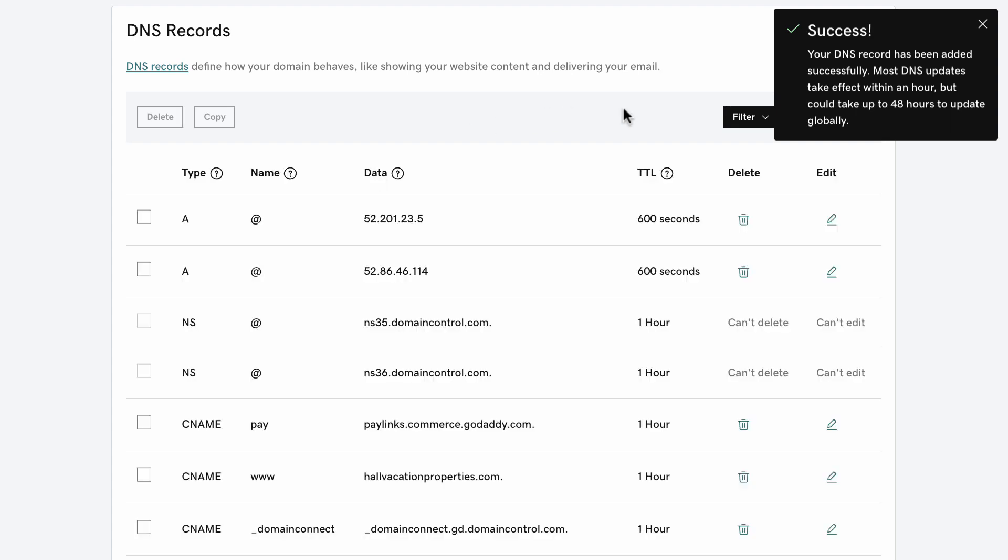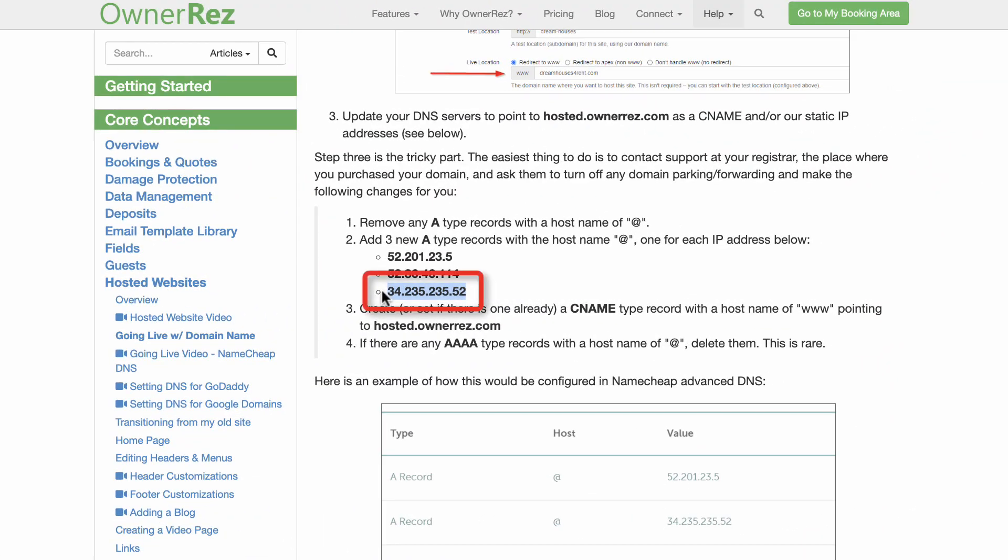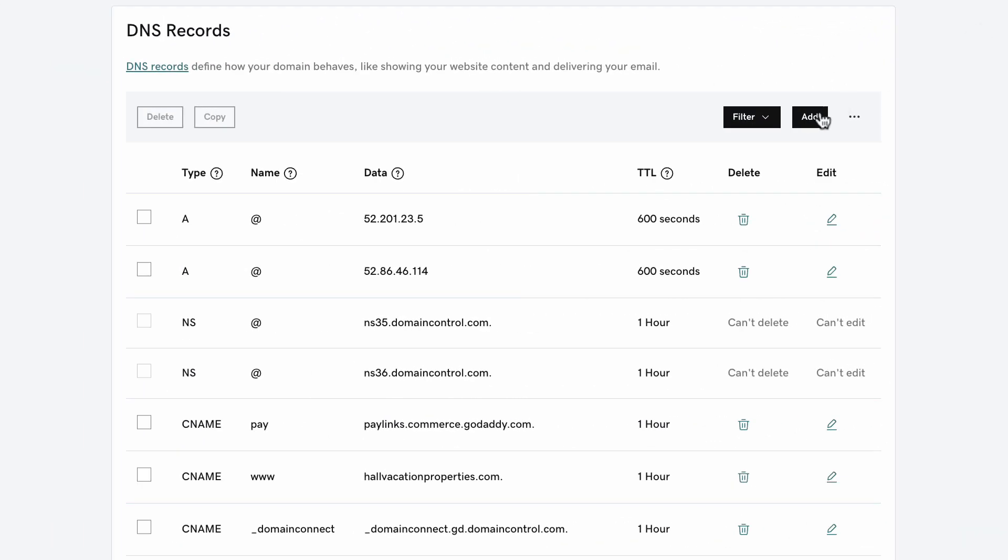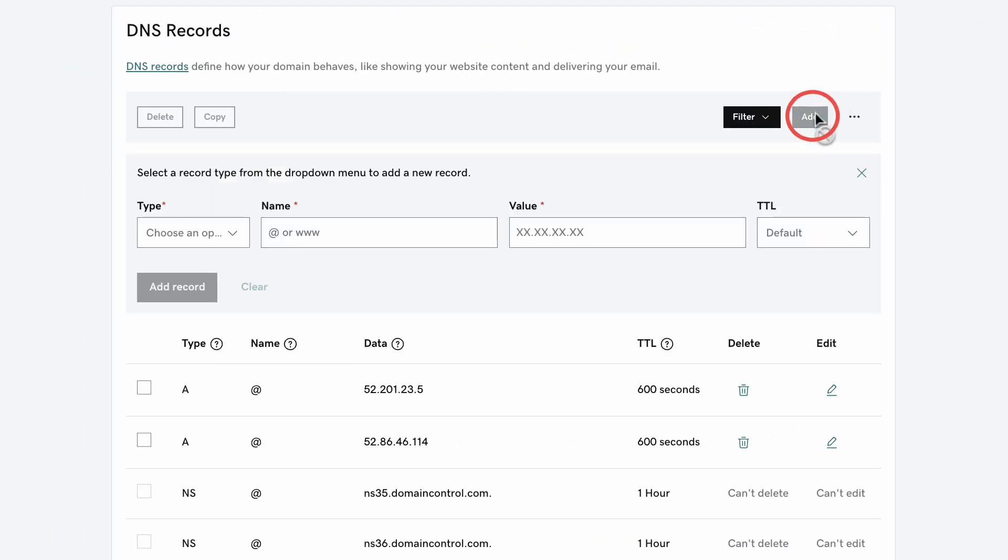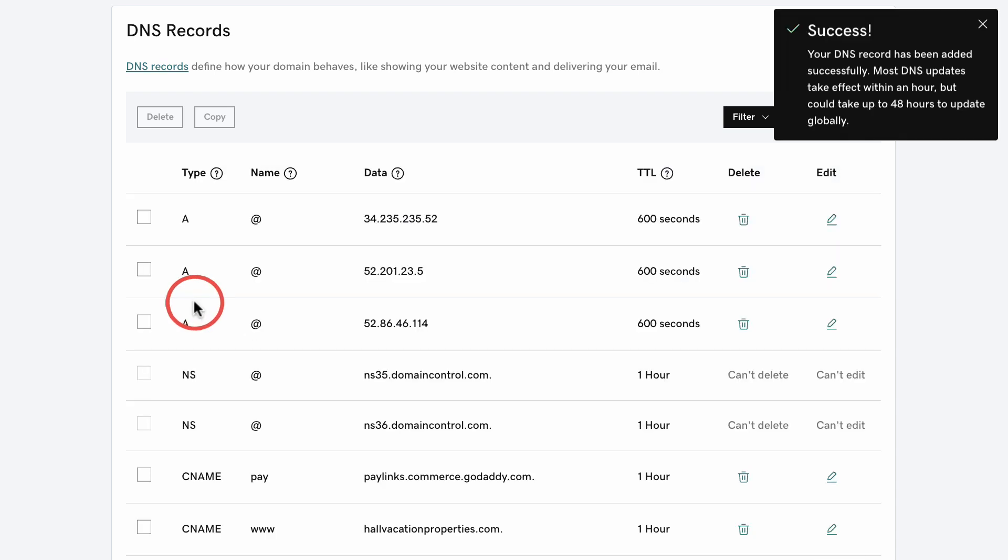To add the third set of A records, go back to the OwnerRez hosted website's Going Live page and copy the third set of A-type records. Once again, head back to the GoDaddy DNS records page and click Add. In the Type dropdown menu, select A. In the Name field, enter the @ symbol. Paste the third set of numbers in the Value field and click Add Record.